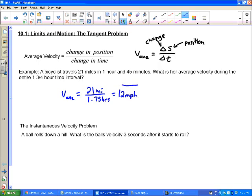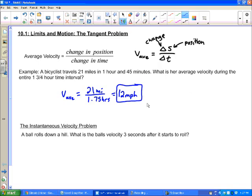That's useful, but here's the thing: if she averaged 12 miles per hour, she had to have gone more than 12 for part of the trip and less for another part. She'd start at zero, get faster, then have stop signs and turns. What if we want to know her velocity at a certain specific time during her trip?